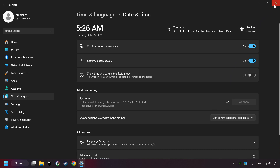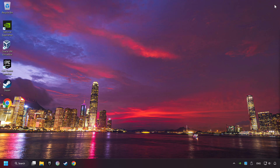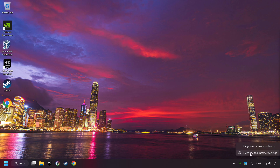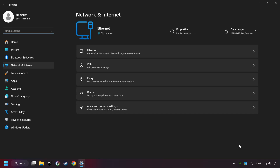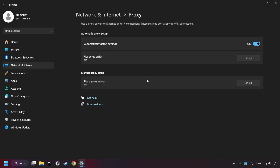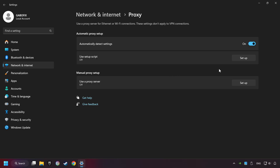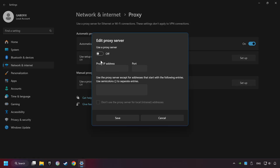Close the window, right-click Ethernet, and select Network and Internet Settings. Click Proxy, then click Setup, turn off the proxy server, and save.